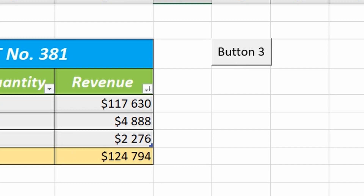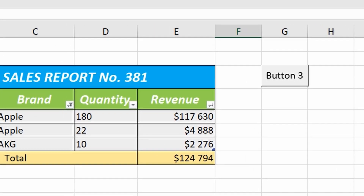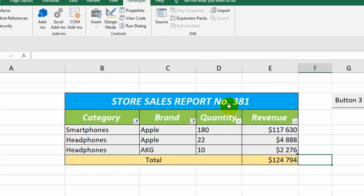Right now, I want to create another macro that will restore the table to its original state. I go back to the Developer tab and start a new recording.